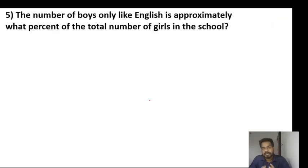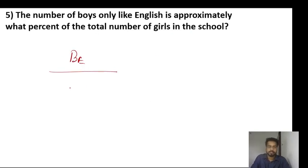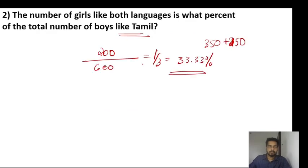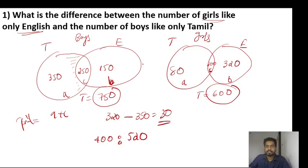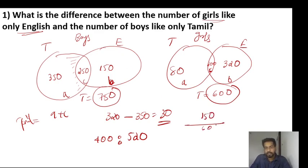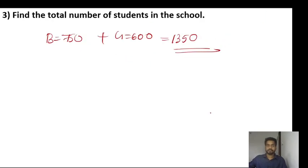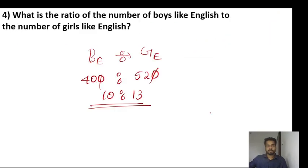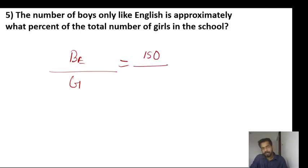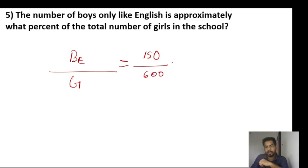Number of boys like English is approximately what percentage of total number of girls in the school? Total number of girls — boys only like English: boys English equals 150. Total girls equals 600. So boys only English to total girls: 150 by 600 equals 1 by 4 equals 25 percentage.